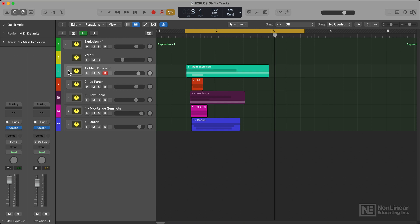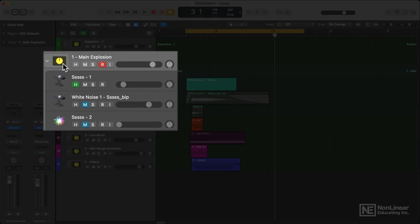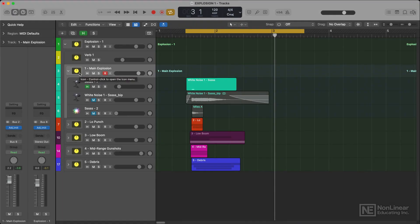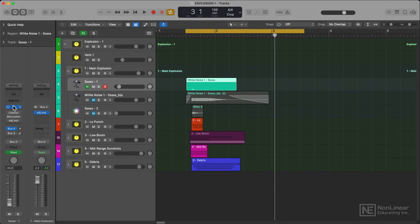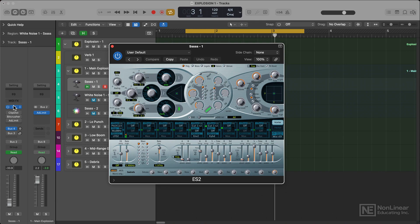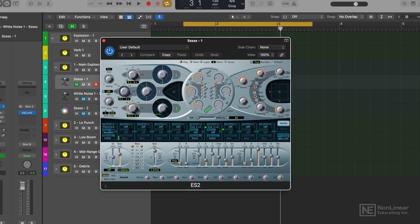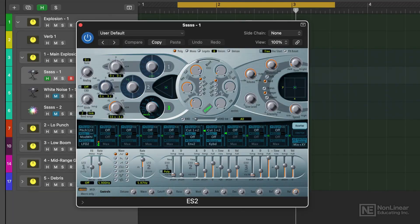The first folder I want to go over here is this main explosion folder. Now this is what I feel to be the main part of the actual explosion itself. I used ES2 for this, turning off oscillators 1 and 2 and only using oscillator 3 with white noise acting as a noise generator.